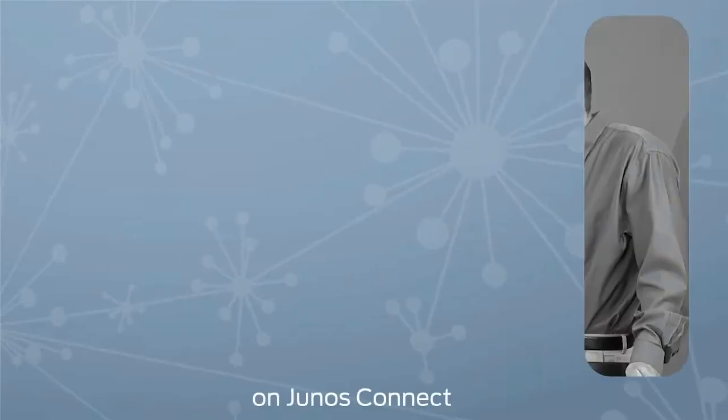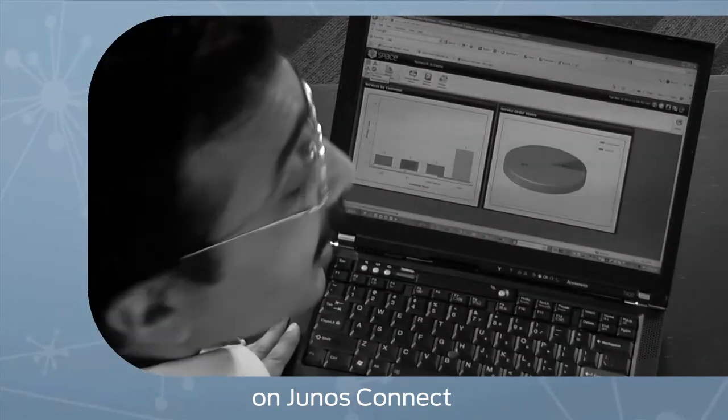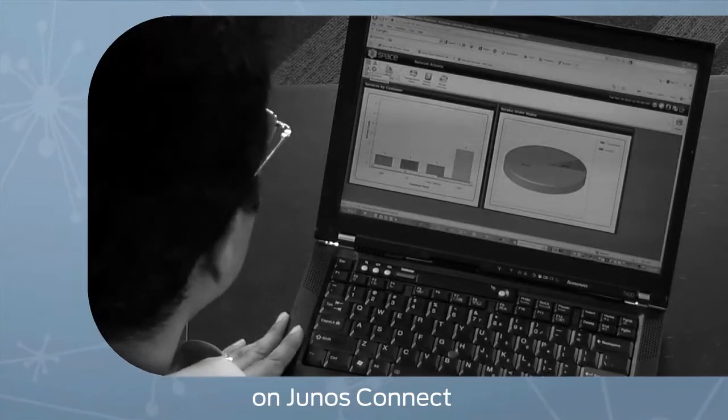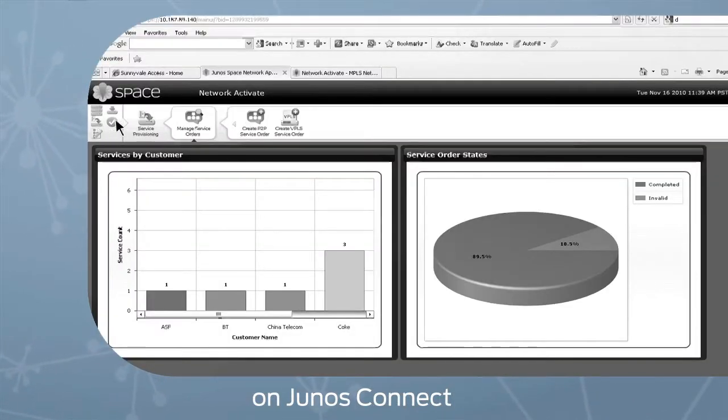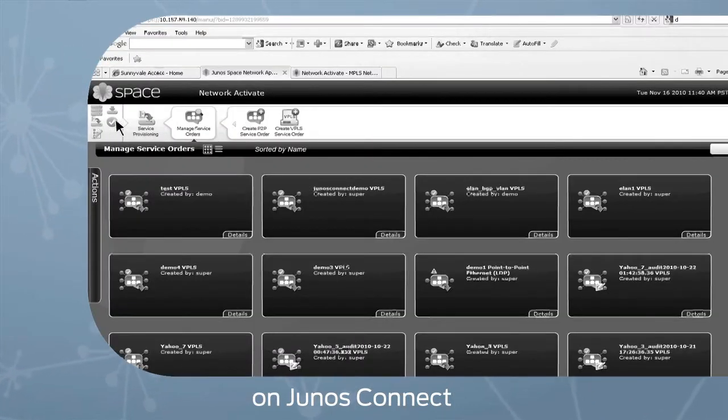Here's what's happening on Junos Connect. Lost your phone with all of your valuable data? Don't worry, the Junos Pulse Mobility Suite is to the rescue. And we'll take you into space — Junos Space that is — with a live demo to explore an indispensable app called Network Activate.